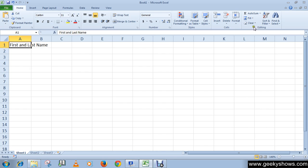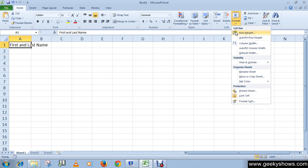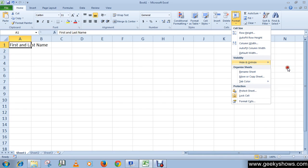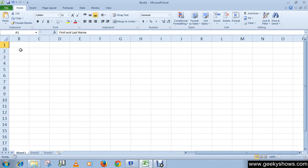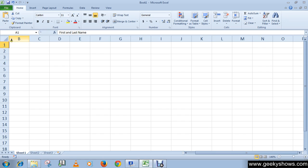Then go to Format, Hide & Unhide, 'Hide Columns'. The column will be hidden. You can see here it starts from B, and it should start from A. Just because we hid the first column, we are unable to see A.